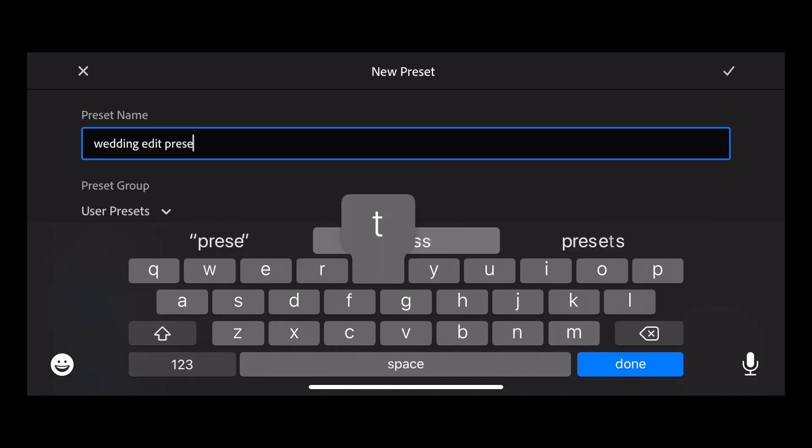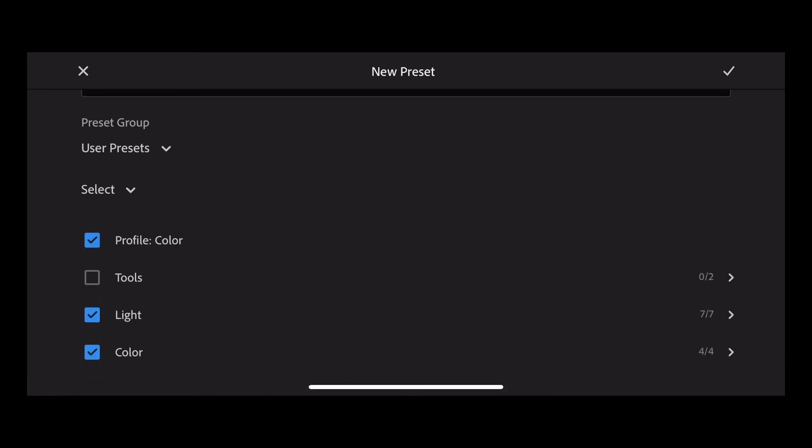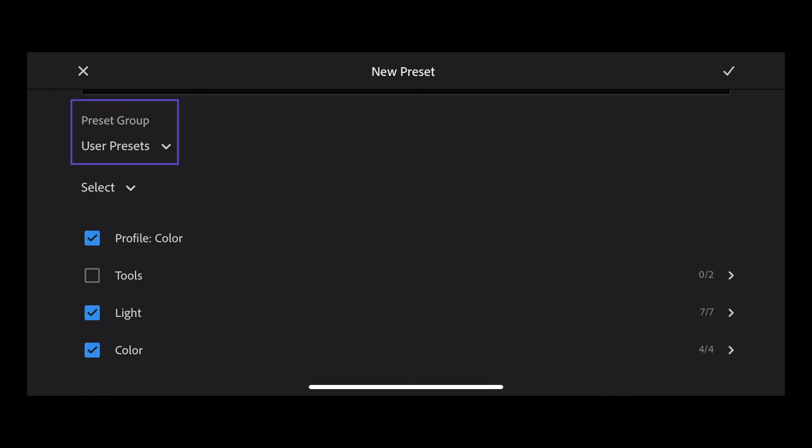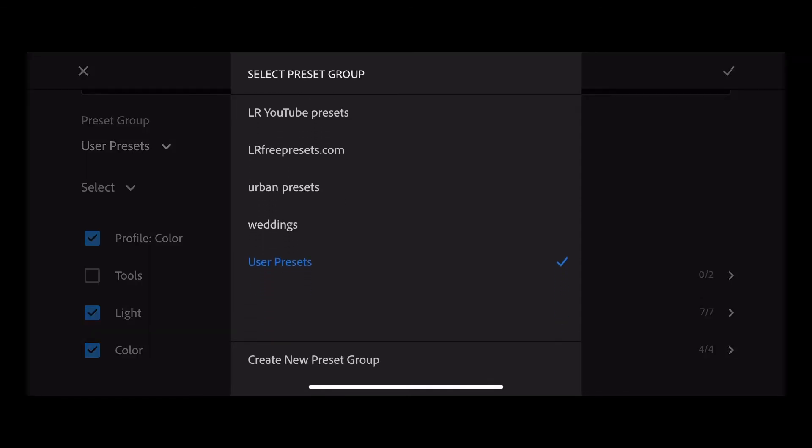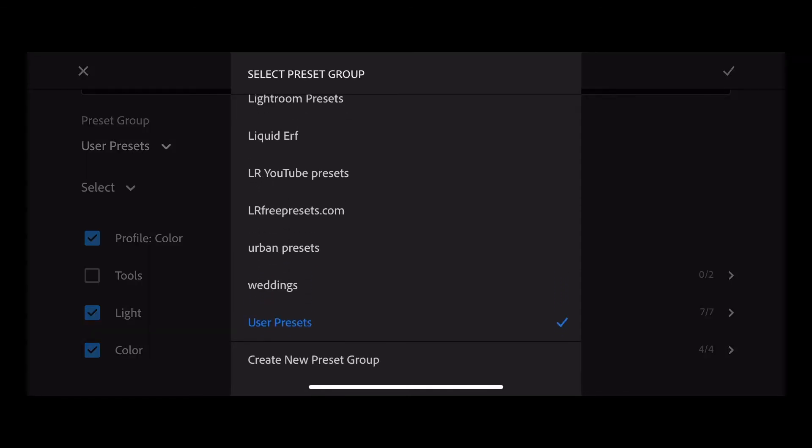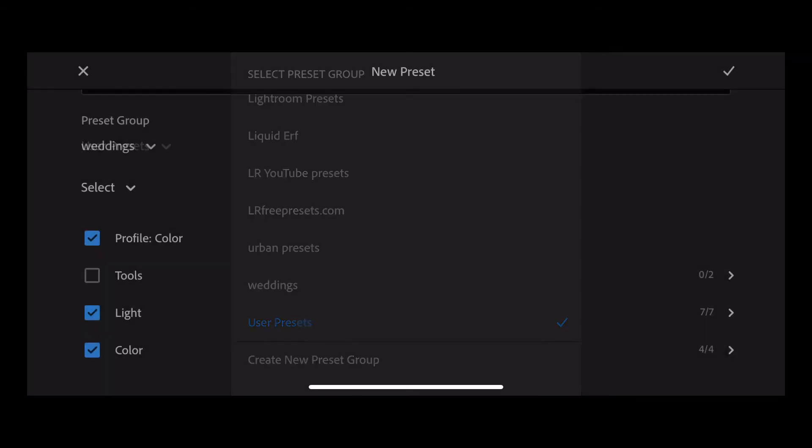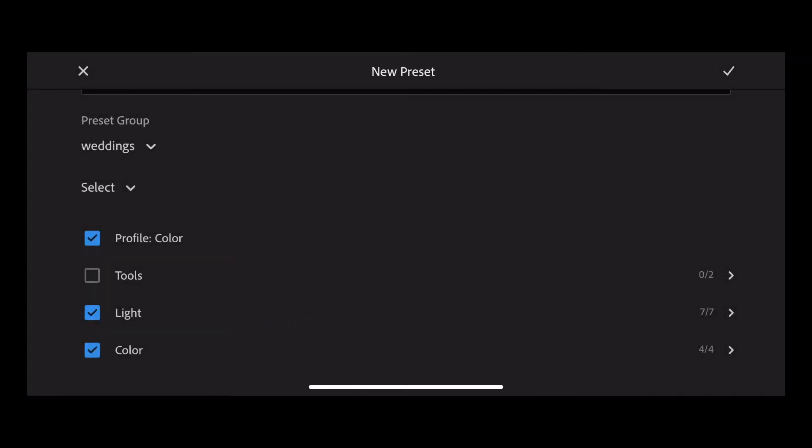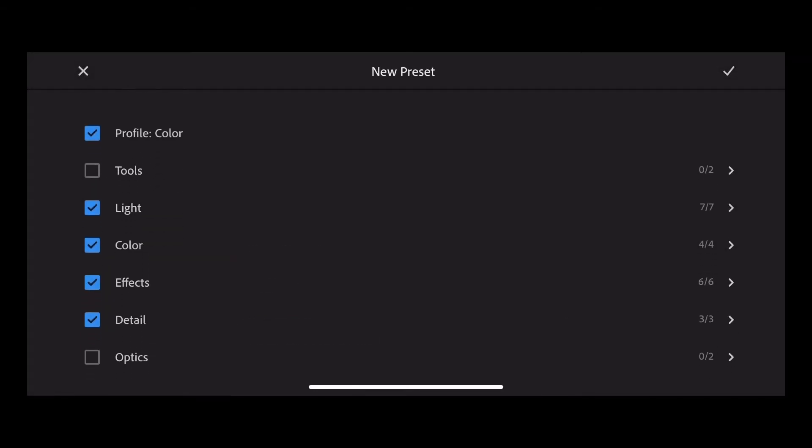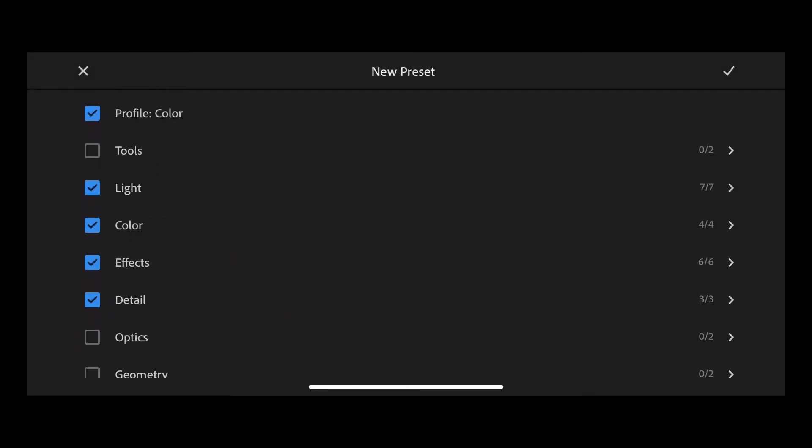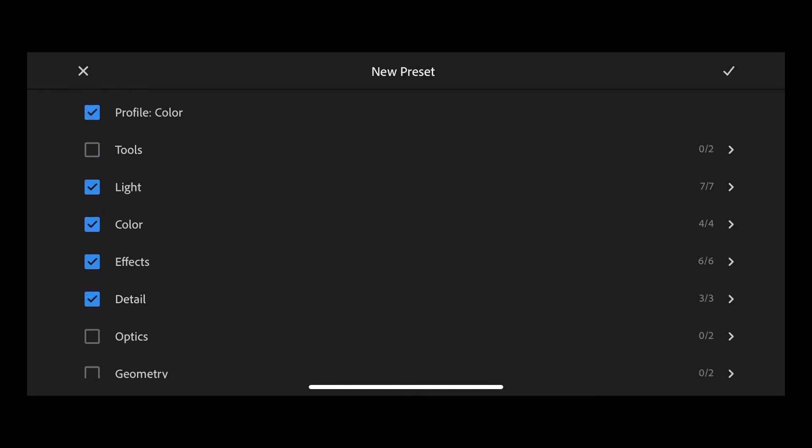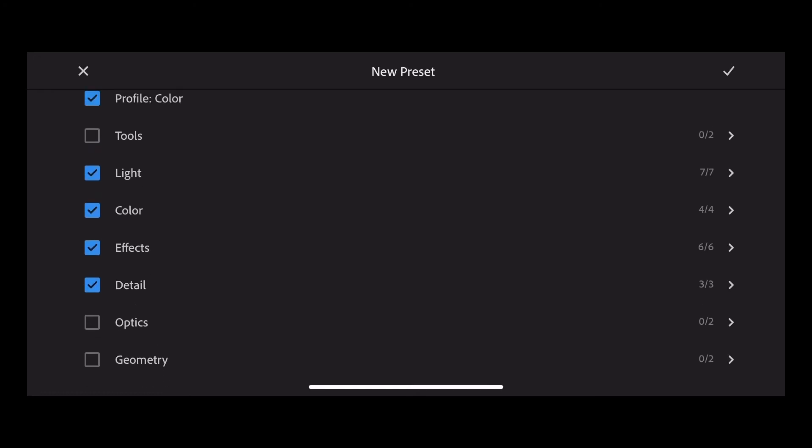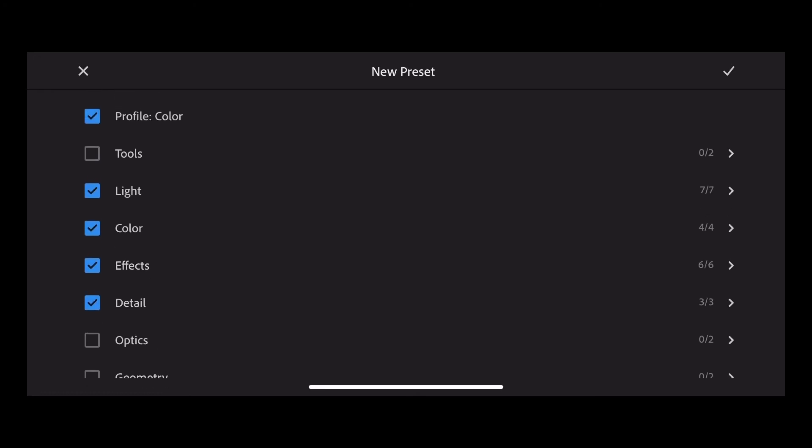You can save that in a folder known as a preset group or to your user presets. I'm going to choose weddings. And then underneath that you can see the parameters that we've saved. So we haven't saved tools, optics and geometry, just the parts that we've edited.